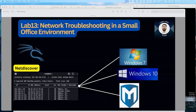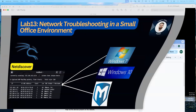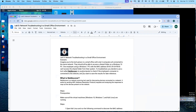Hello everyone, welcome to Lab 13: Network Troubleshooting in a Small Office Environment. Imagine you are the tech person in a small office with only five computers all connected to the same network. They should be able to access a shared folder on a Windows 10 PC.